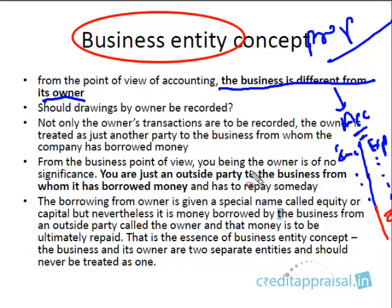From the point of view of the business, the owner is just an outside party. There are many outside parties a business deals with — customers, suppliers, and many others. The owner is just one more outside party the company deals with, no different from the others. That is what the business entity concept says: we give a special identity to the company. The company is supreme, totally isolated, and different from others, and the proprietor stays outside of it.